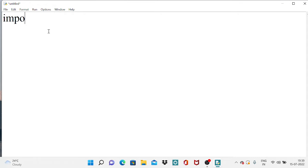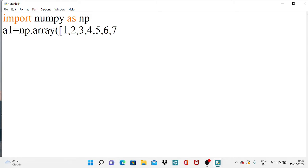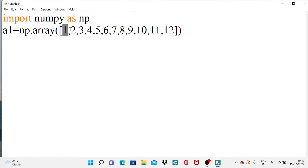Import the library called NumPy and assign an alias name. Then create an array using the built-in function np.array. I am going to create a one-dimensional array with elements one through twelve. This is a one-dimensional array because all 12 elements are together with no split — there are no nested brackets to separate them into rows.